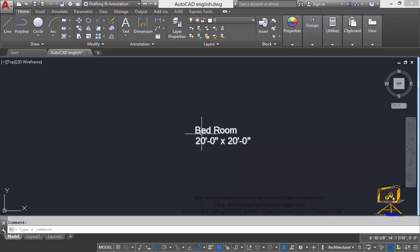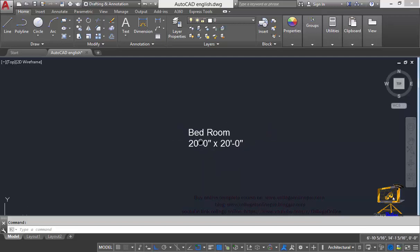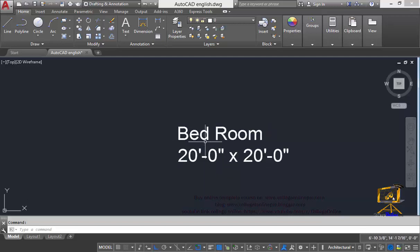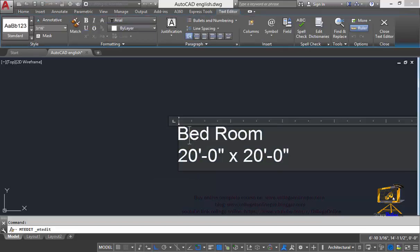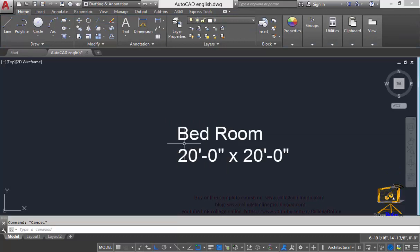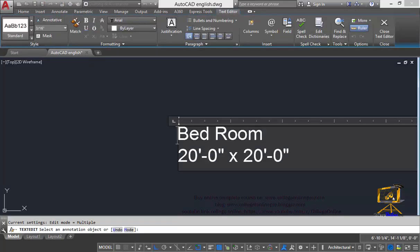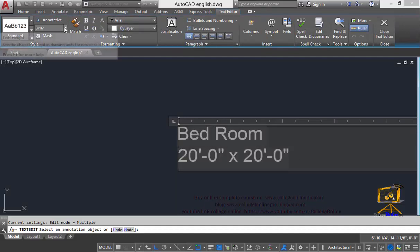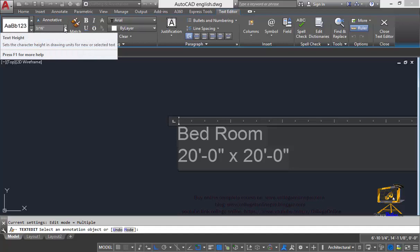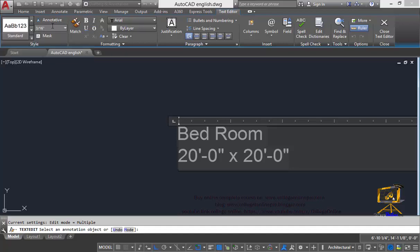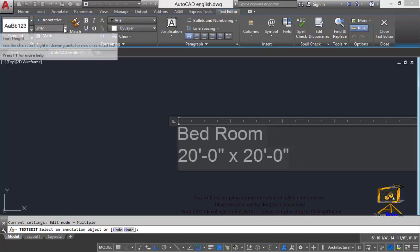To increase our text font size I will zoom in towards my text and then I will double click it. You can double click or use text edit command T and then click on this text and after that select your text and move your mouse pointer towards these dropdown menus.